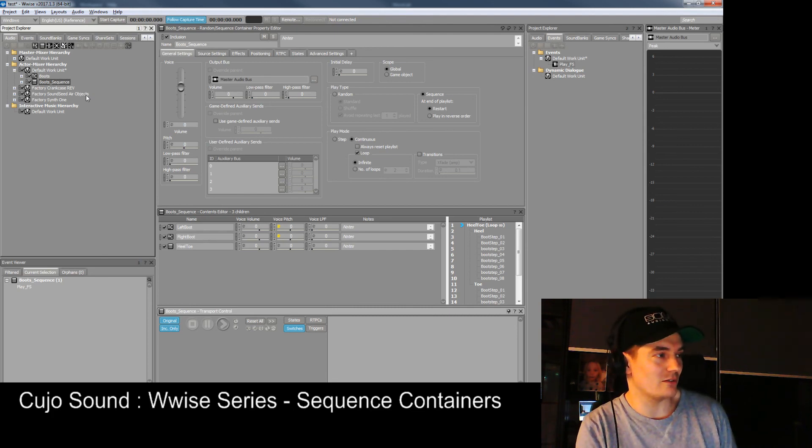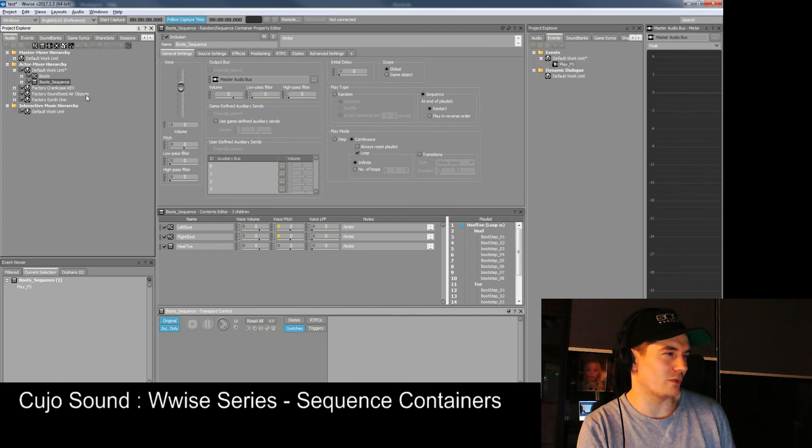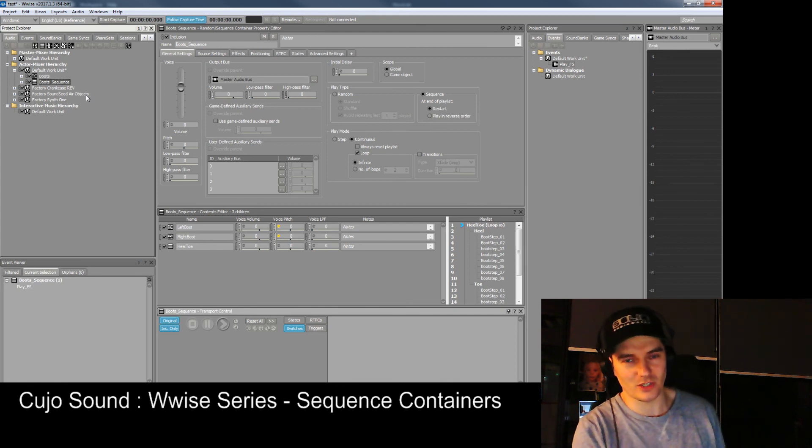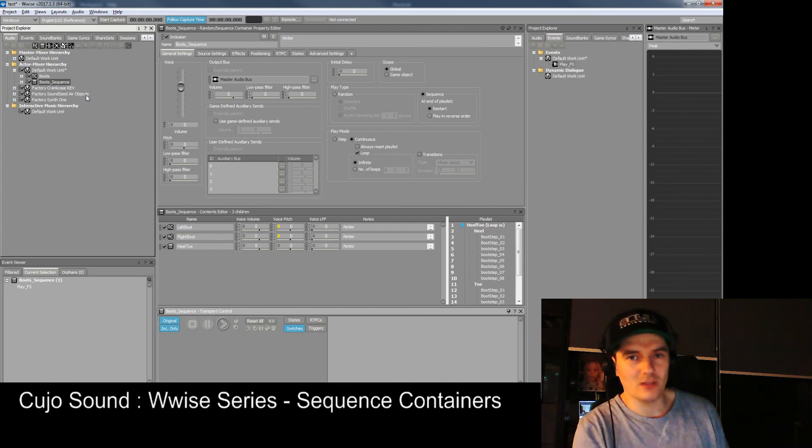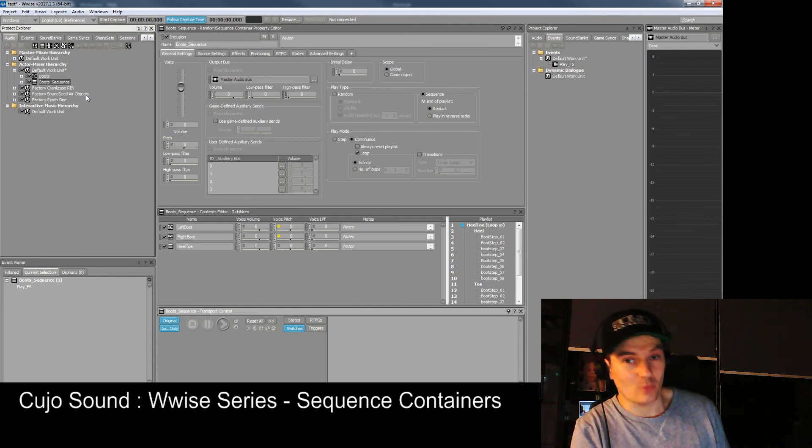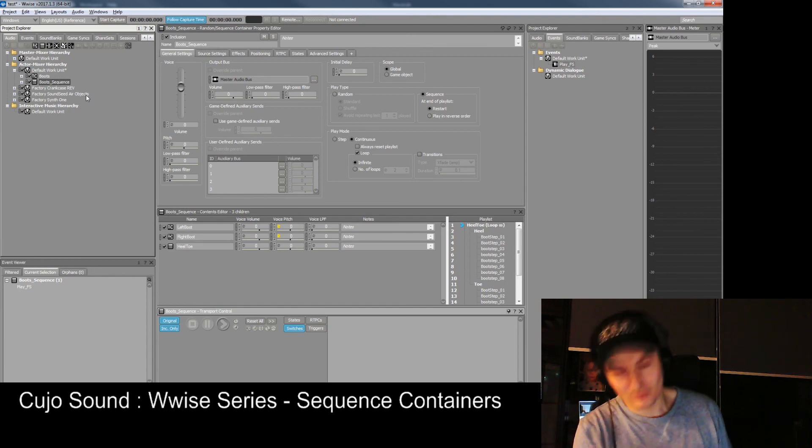Let's move on to something else and see how we can do it. We'll be working a little bit with switch containers so that we can actually change the different types of boots on the fly while you're playing. Until next time.